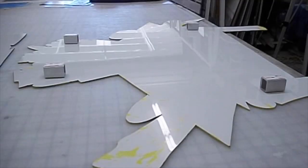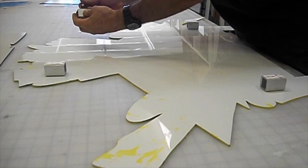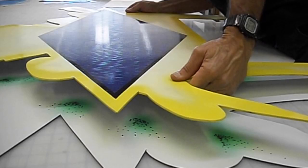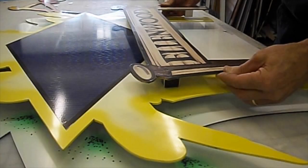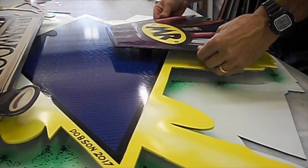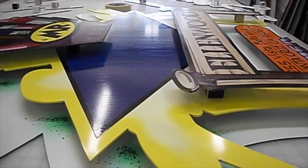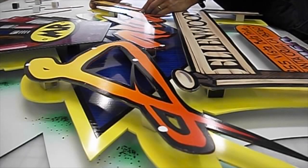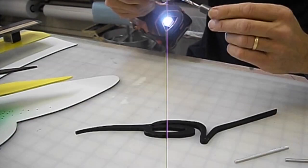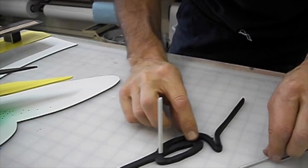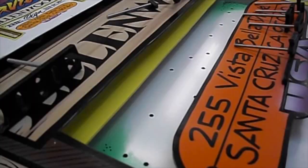And it's assembly time. 3/16ths aluminum threaded studs easily tap themselves into the PVC. Pre-drilled holes and some hot glue create a secure mounting system.